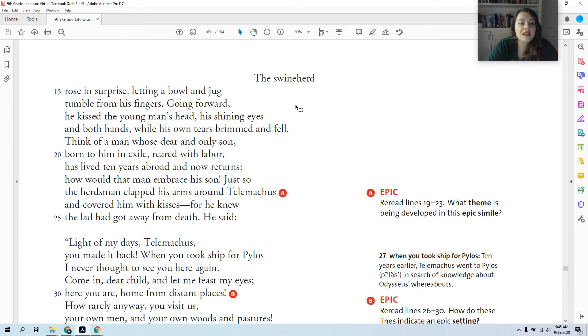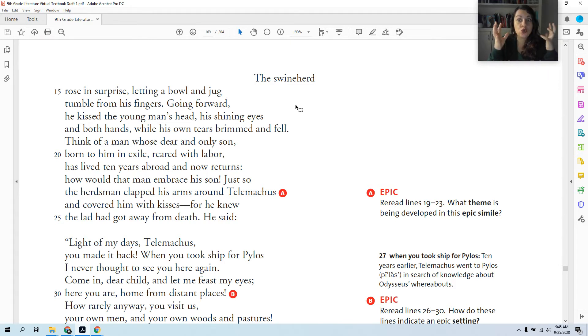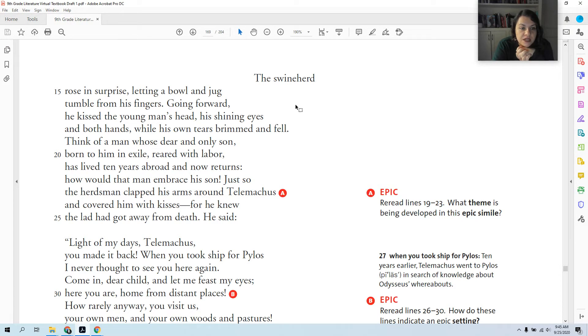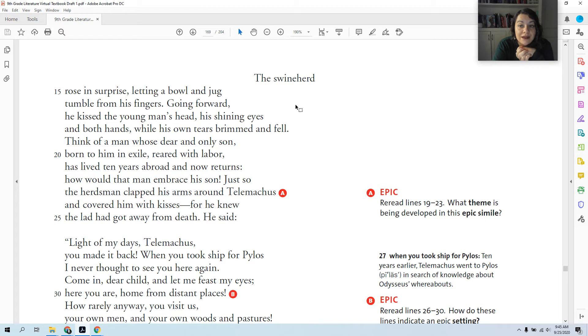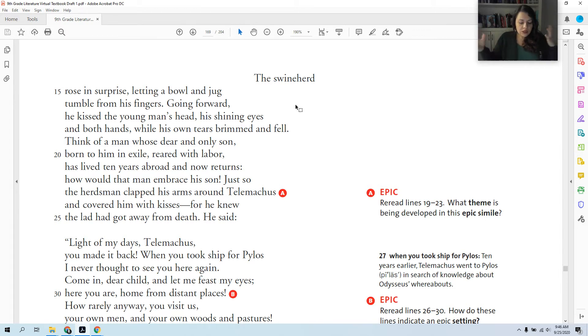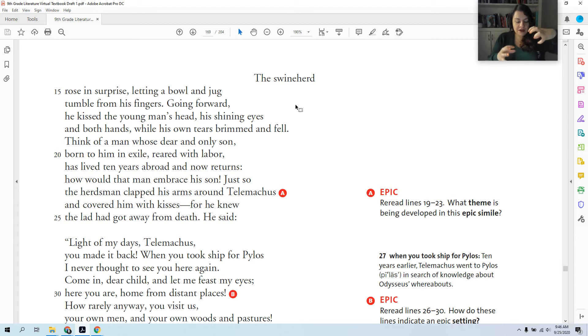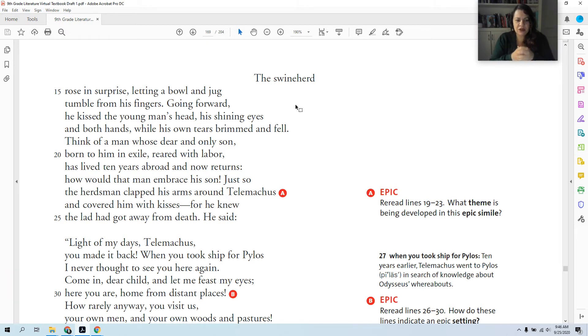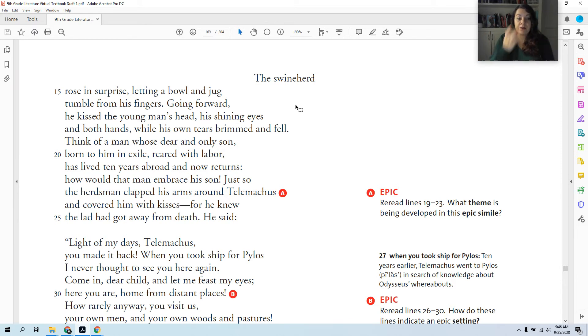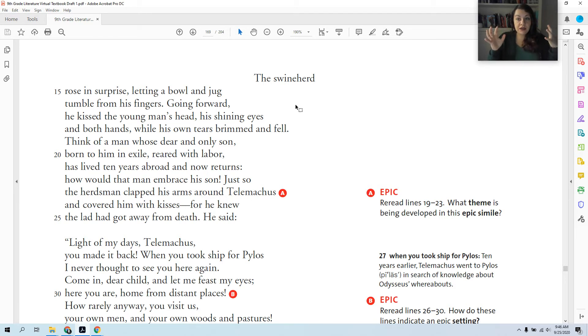Going forward, he kissed the young man's head, his shining eyes in both hands, while his own tears brimmed and fell. So the swineherd is overjoyed to see Telemachus. Think of a man whose dear and only son, born to him in exile, reared with labor, has lived 10 years abroad and now returns. How would that man embrace his son? Just so the herdsman clapped his arms around Telemachus and covered him with kisses, for he knew the lad had got away with death. So he got away from death. This scene confuses people every time we read it because they're describing the swineherd's reactions to Telemachus with a situation that's very similar to Odysseus' own situation with Telemachus, but this is the swineherd's reaction to him. Telemachus and the swineherd don't know who Odysseus is. And we're about to find out why the swineherd is so happy to see Telemachus.